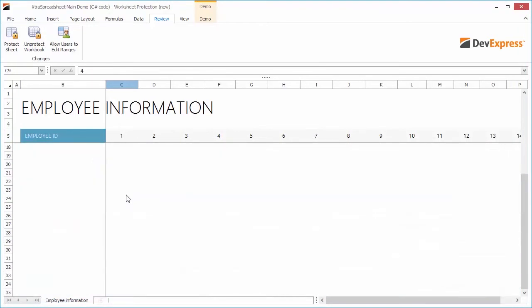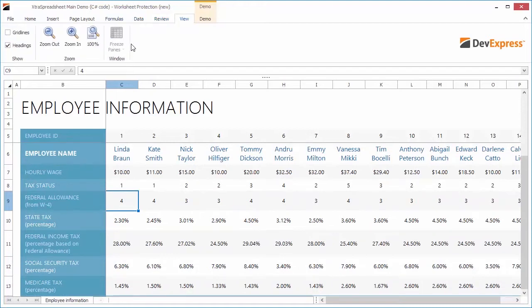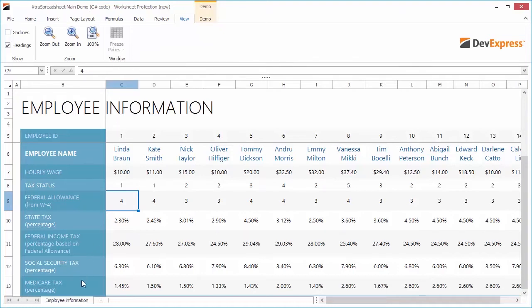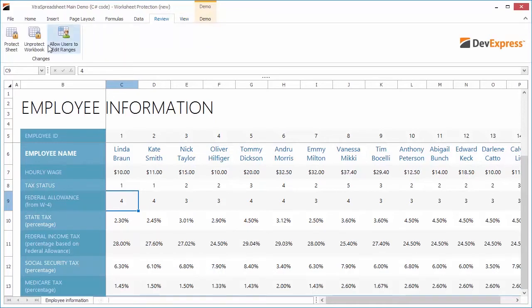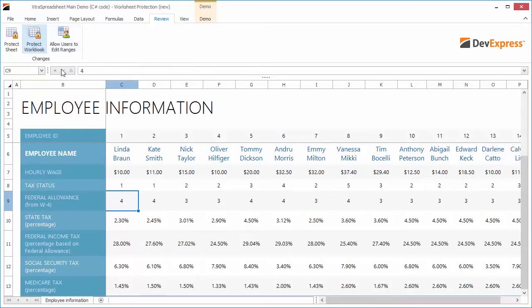If we scroll the workbook, we'll see the panes are still frozen. I'll switch to the View tab and you can see that the Freeze Panes command is disabled, so you cannot unfreeze panes. Right-click the worksheet tab and you'll see the commands that changed the workbook structure are also disabled. Now let's switch to the Review ribbon tab and click Unprotect Workbook. Since no password is set, the protection is removed immediately.